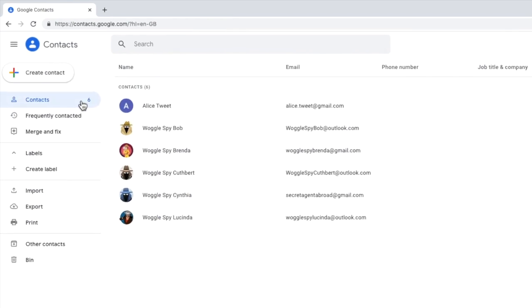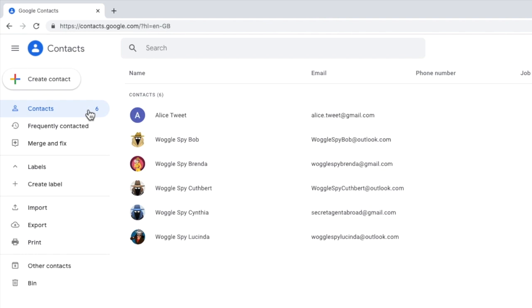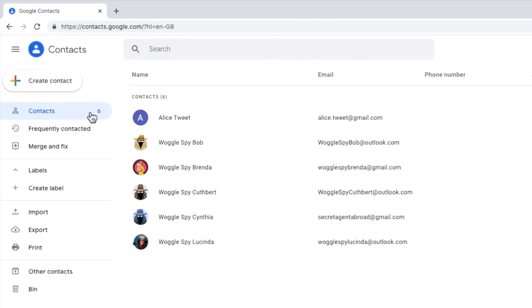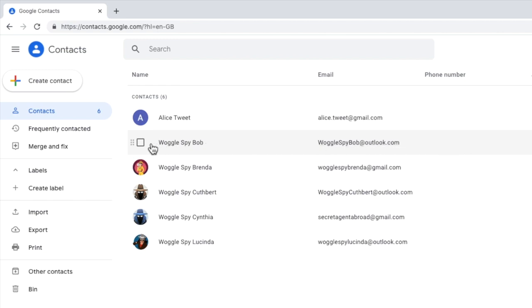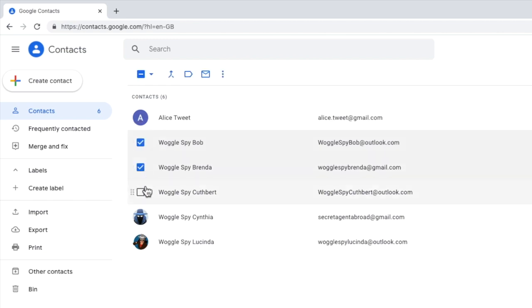To create an email contact group, I'll move my mouse pointer over one of the contacts I want to add to the group. You'll see that the contact is highlighted and a checkbox appears on the left-hand side of that row. I'm going to click that checkbox to select the contact. I'll use the same method to select a small number of other contacts. You can see I've now selected five contacts.